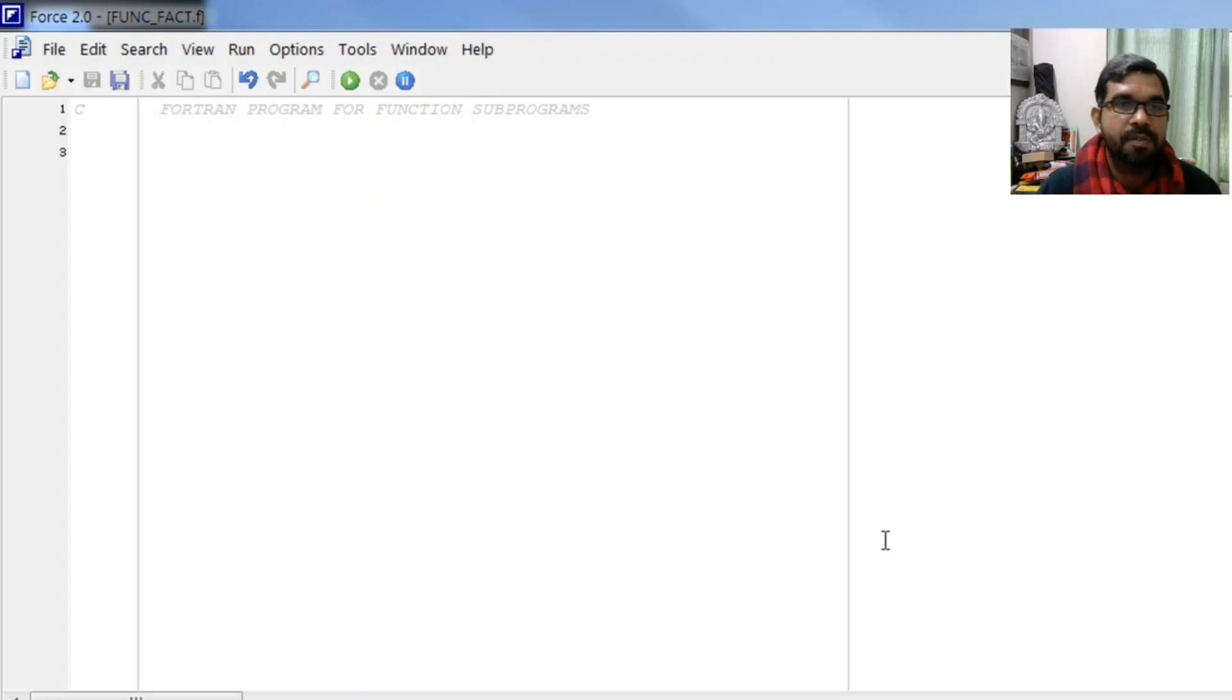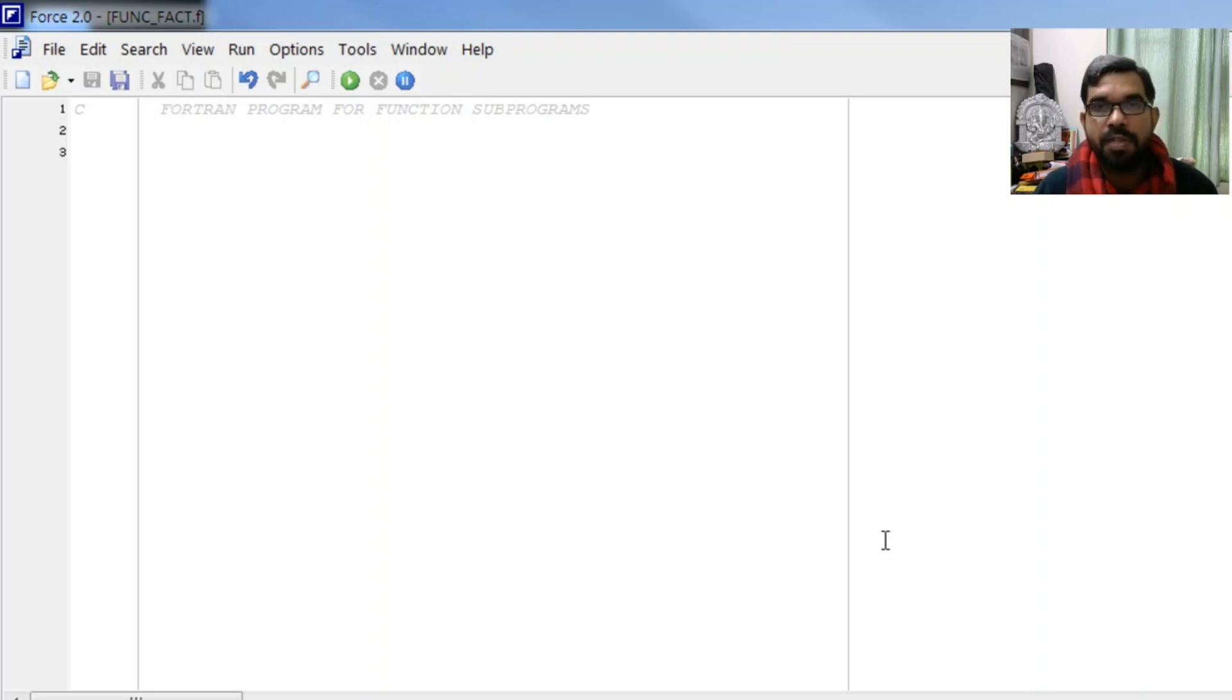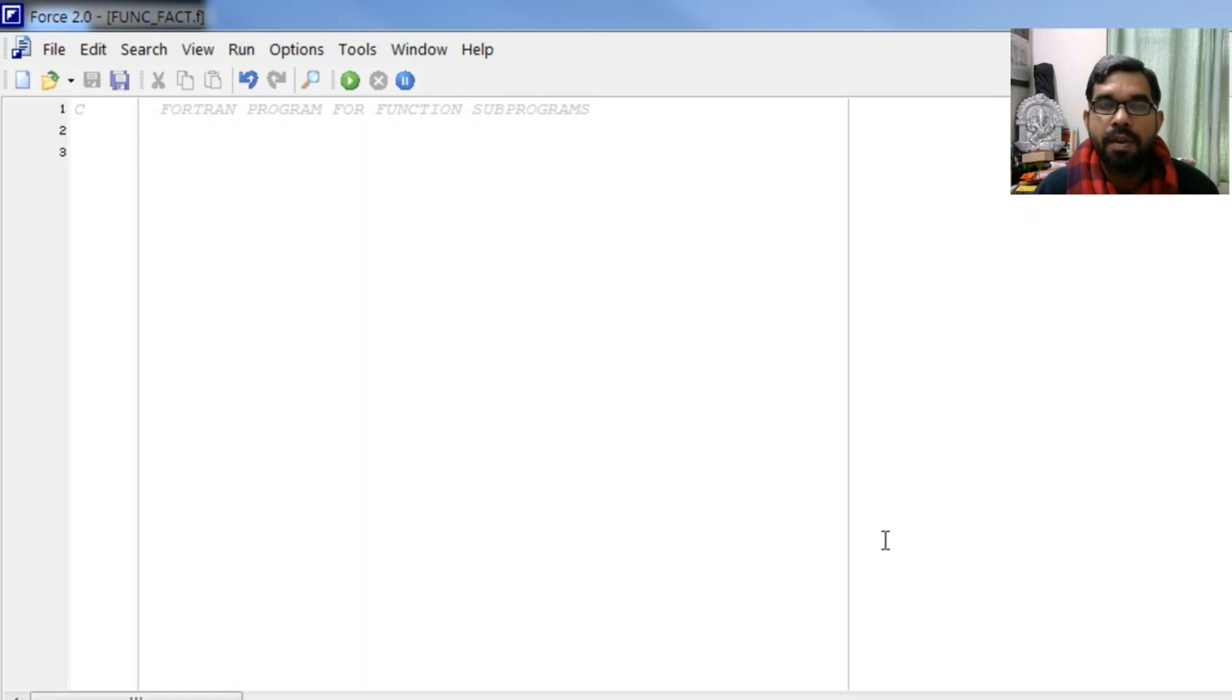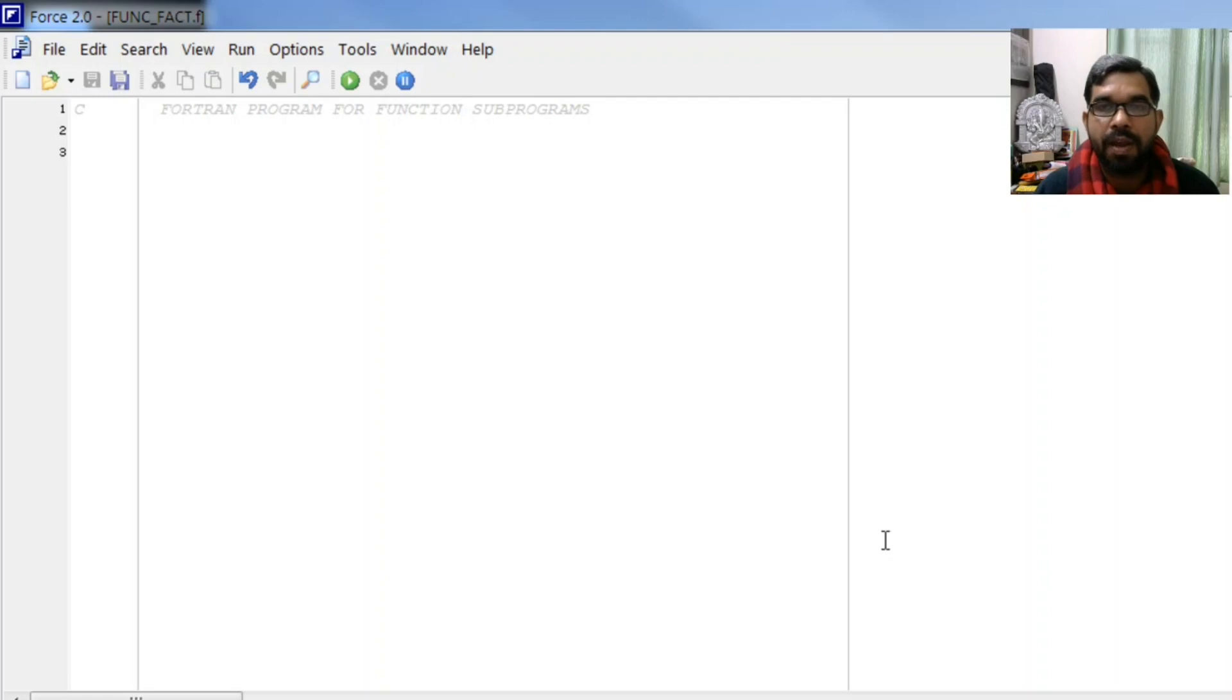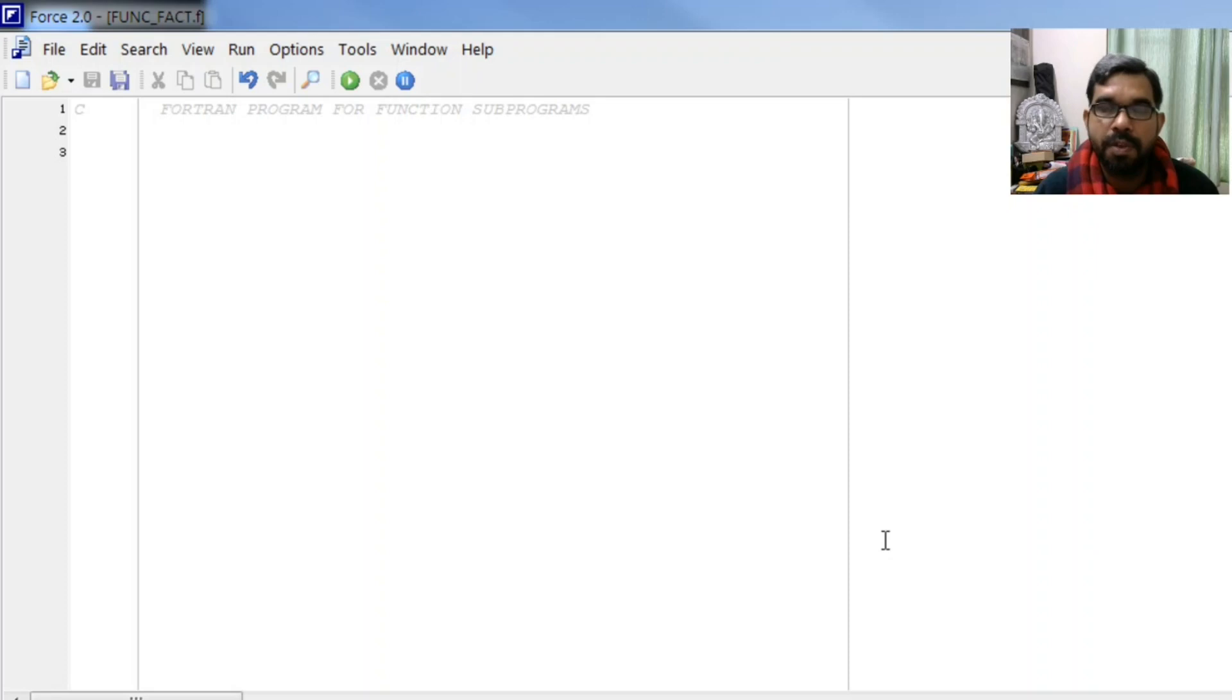Hello students, in this video we will learn a very important concept of Fortran: function subprograms. If a function is more than one line, then it is not a statement function, but may be written as a separate program which is known as a function subprogram.